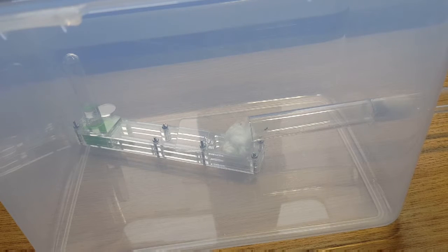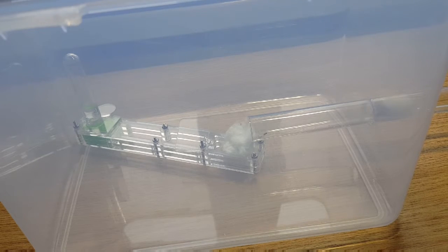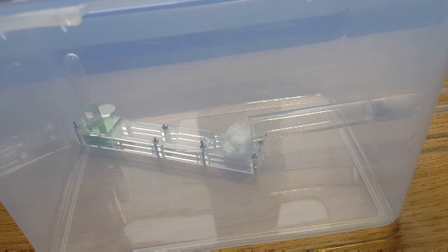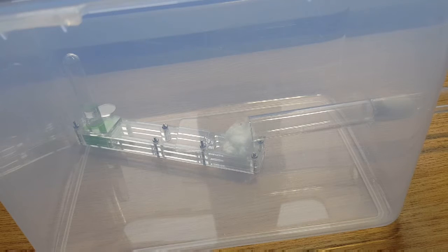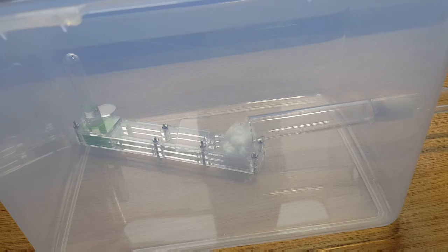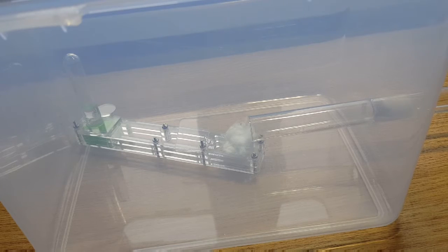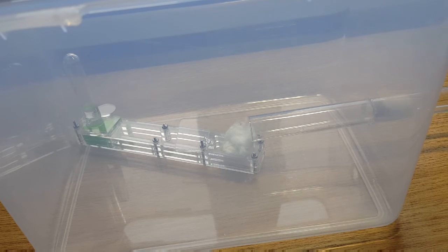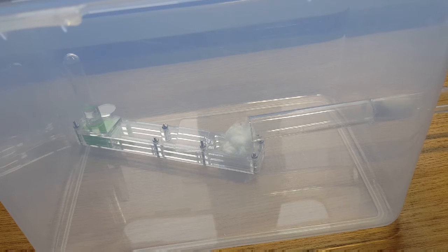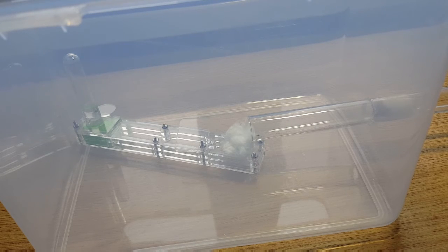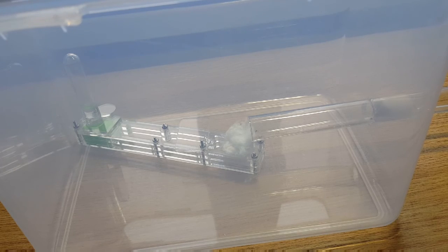But if not then this has been the Lasius Niger colony and I'll give you an update in a month or so, maybe a little longer actually. But as they start waking up they'll be a bit more active and then I'll be able to film a bit more about them. So thank you very much for watching this video. I hope you enjoyed and I'll see you next time. Bye!